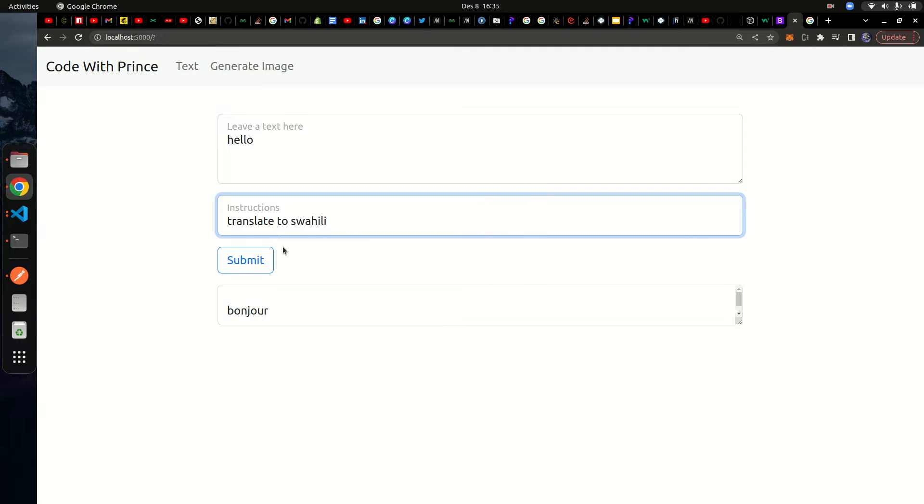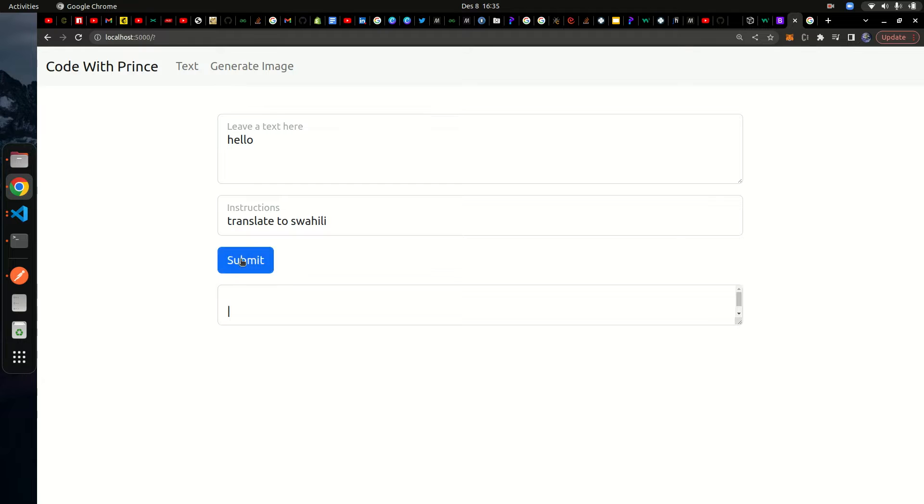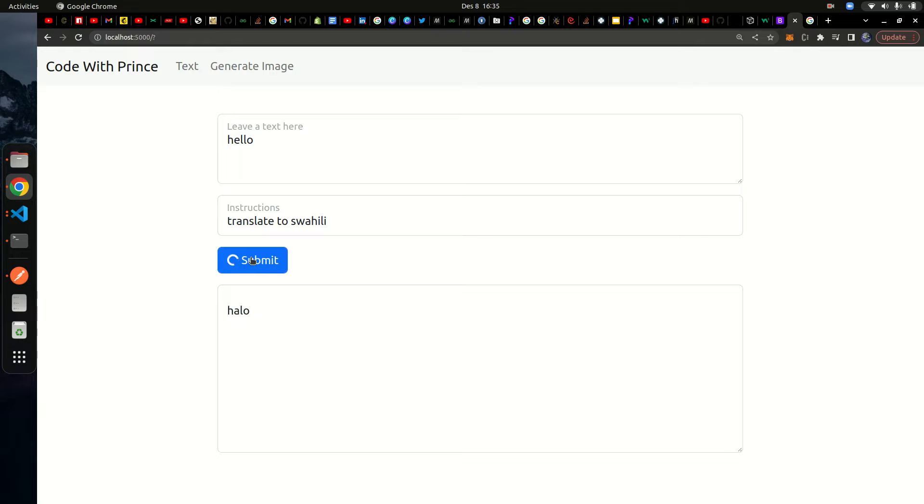I can even translate this to Swahili, which is a language I speak. If I translate into Swahili I will get the Swahili translation. It says hello, which is actually wrong in Swahili. Sometimes the AI can be correct but sometimes can be wrong.